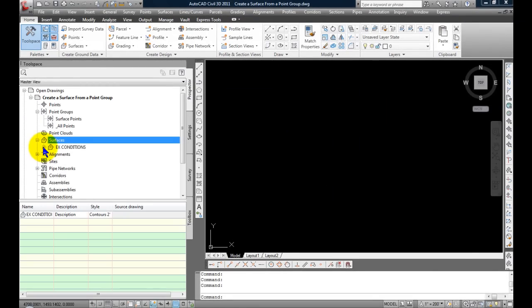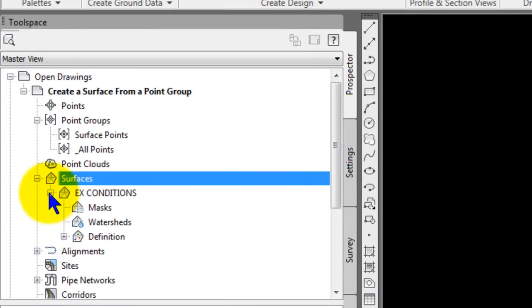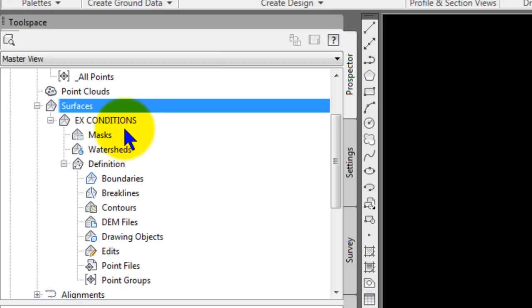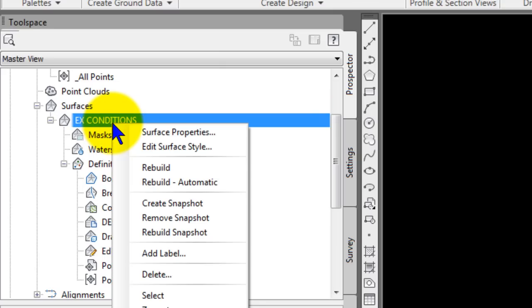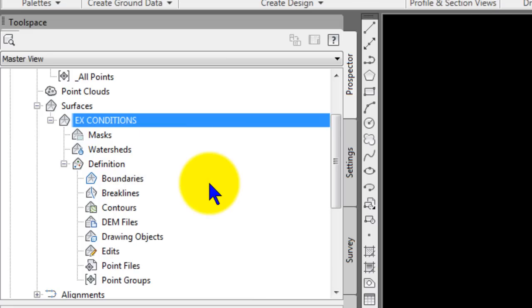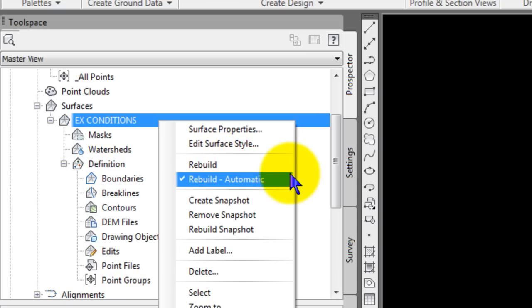Then I'm going to expand that surface and definition. One other thing is you have an option here. If you right-click on the surface, there's no points in this surface or even in the drawing at this point. So there's nothing I could possibly rebuild. But if you want to really automate the process, you can select Rebuild Automatic at this point. Let me right-click again so you can see that I did that.